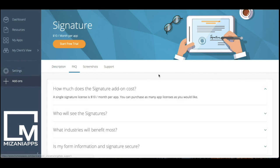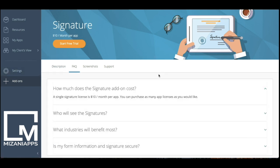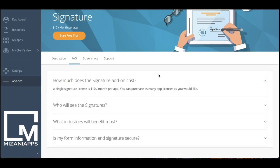So let's take a look at some FAQs here. These signature costs are currently $10 per month per app, and you can get as many licenses as you want.